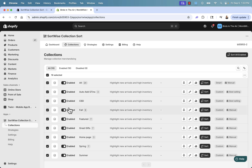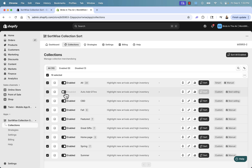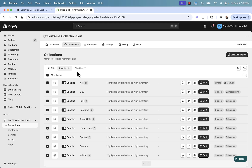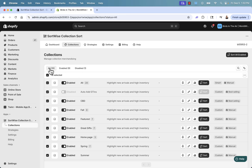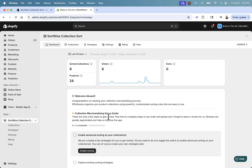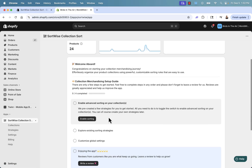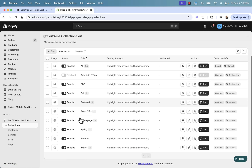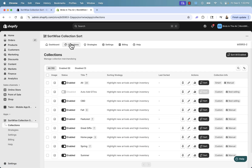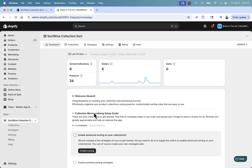If you want to turn something off, just toggle it to disable it — totally up to you. These different sections show you what's enabled and what's disabled. That's step one — enable sorting — and you can always get back to it under the collections area.